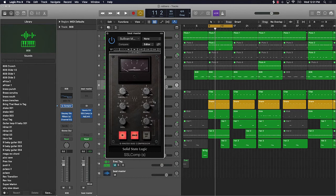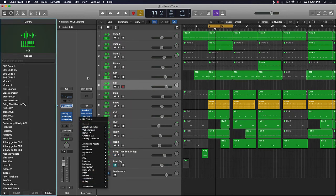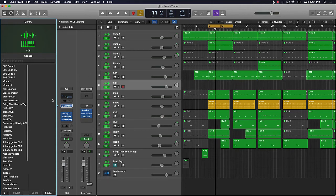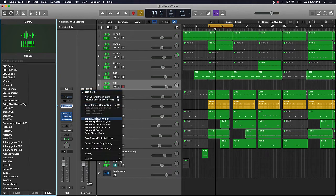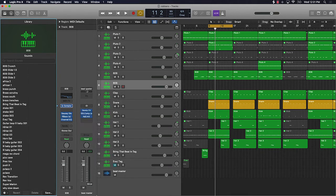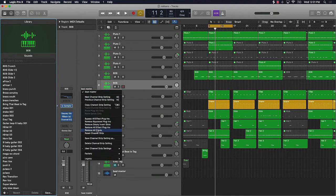If I want to pull this up every single time and don't want to go into my plugins and reset everything up, the same rules apply. I just go up to the top, go to 'Save Channel Strip Settings As,' name it, and then bring it up. So if I have a new track and I want to bring that up, I'll just go back over here and it'll be under 'User Channel Strip Settings.'